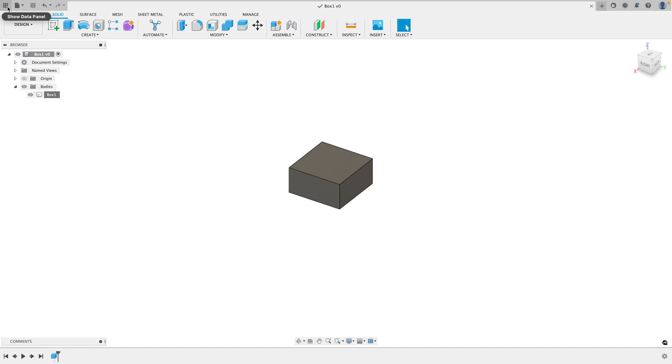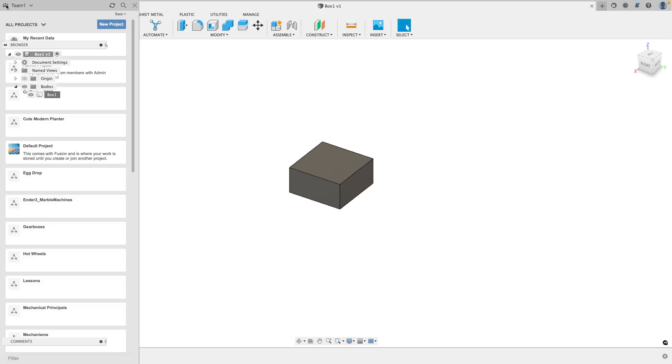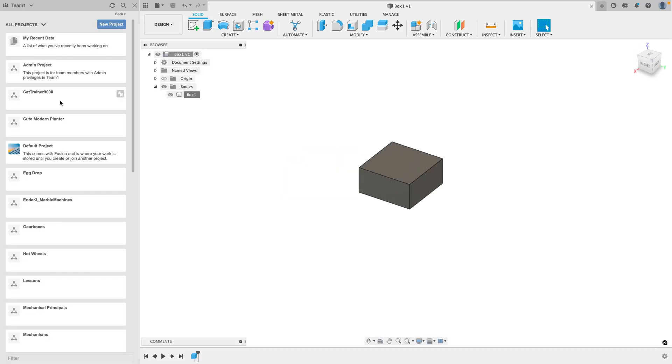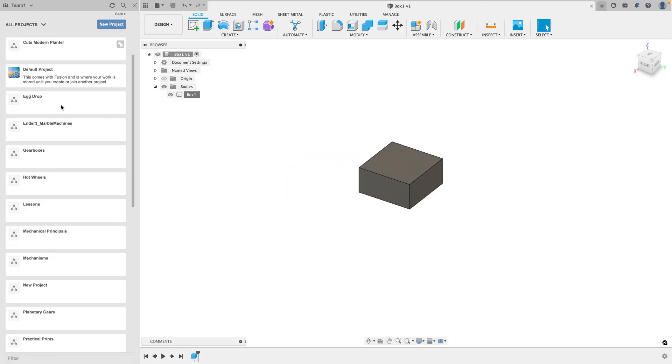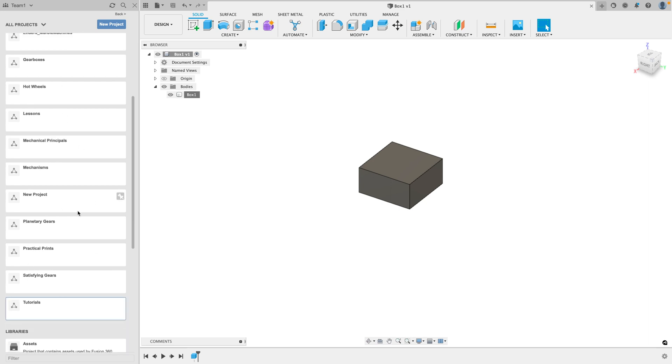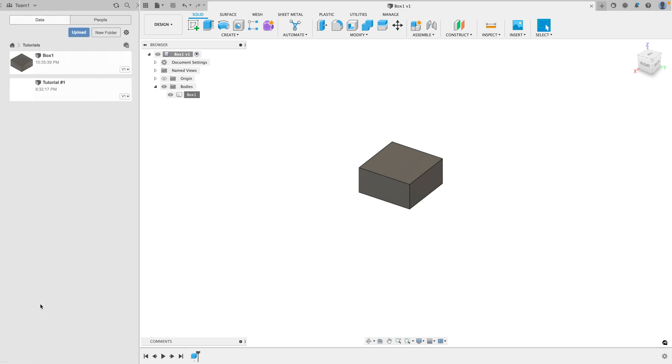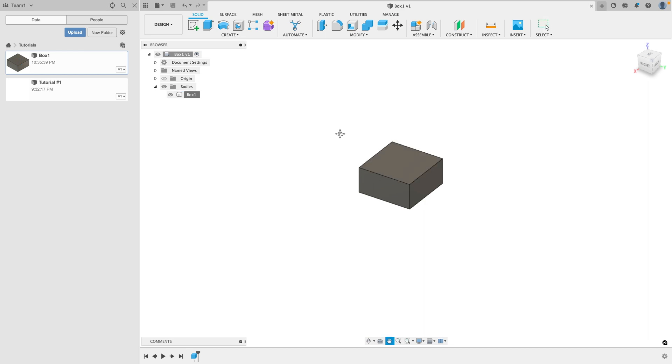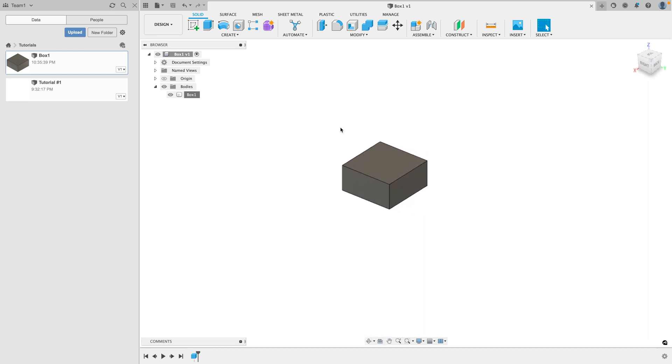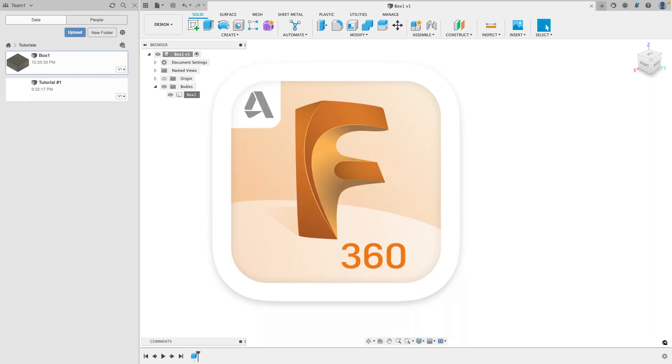And to see all your projects you've worked on, go to the data panel here and you can see all of your different projects, which are essentially folders for designs, like I said. And I can open up my tutorials project and there is my design here, box one. Double click and we're already in it. But there is box one.